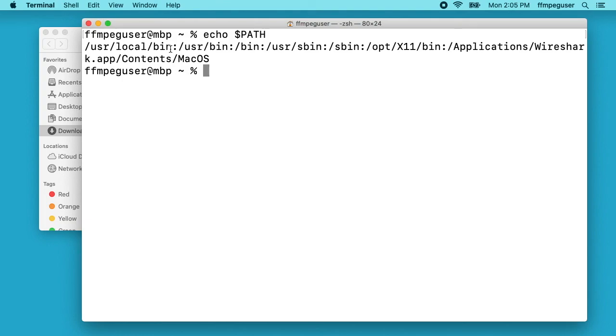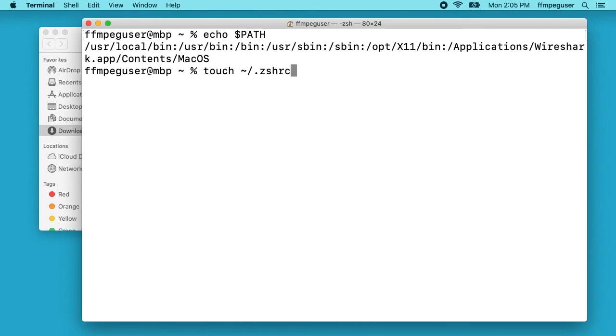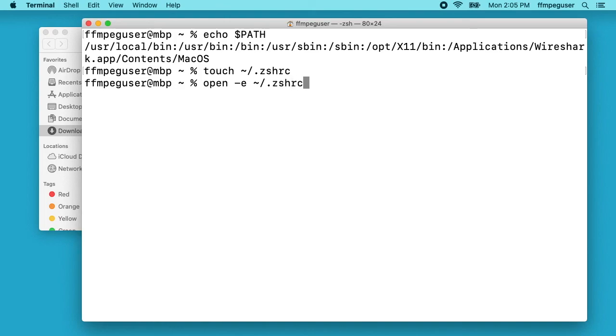In that case you would type touch ~/.zshrc, enter. Then we type open -e ~/.zshrc. I'll hit enter.